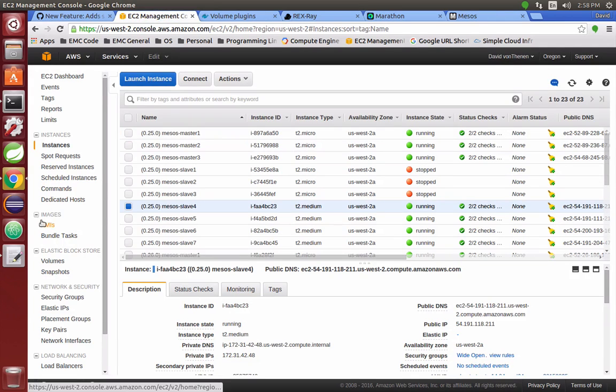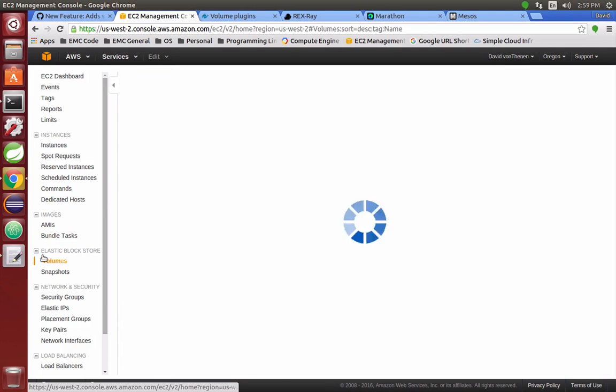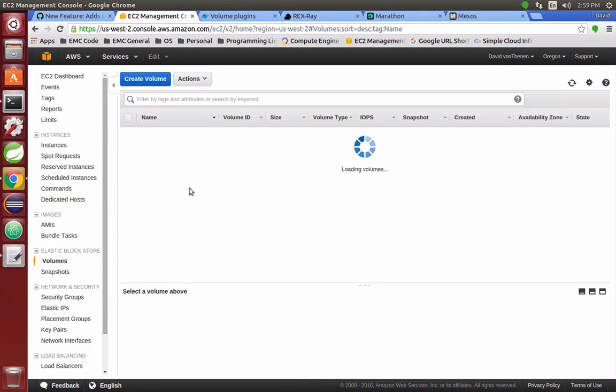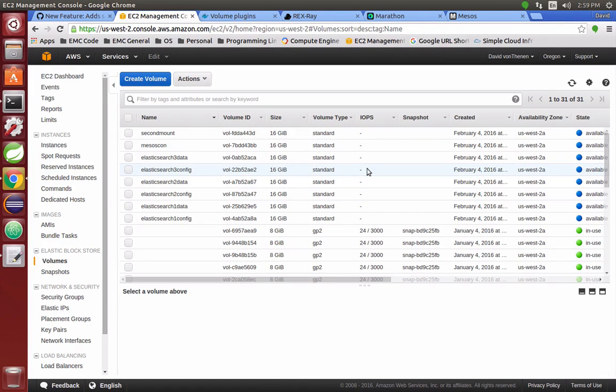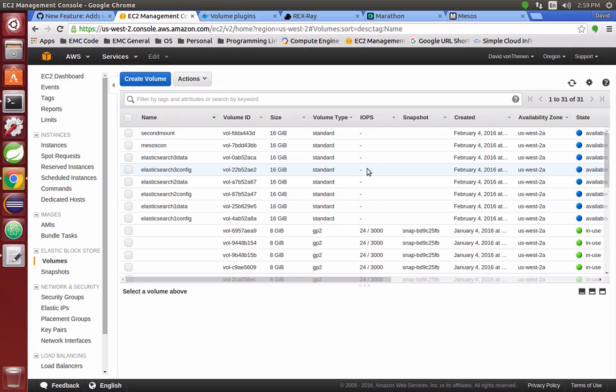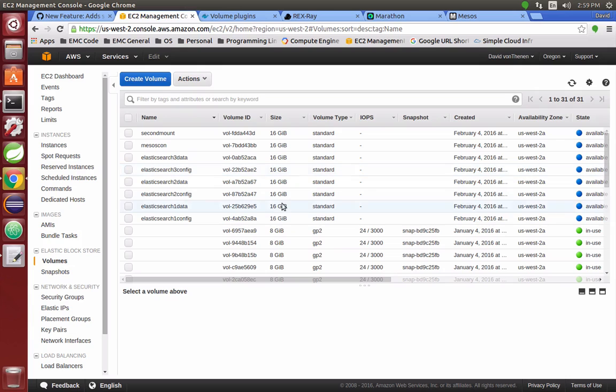Since the goal is to replace local storage on the slave node with external storage, by default the Elasticsearch Mesos framework creates three Elasticsearch nodes. Each node has a data and config portion. That's why you see here Elasticsearch 1 data and Elasticsearch 1 config.